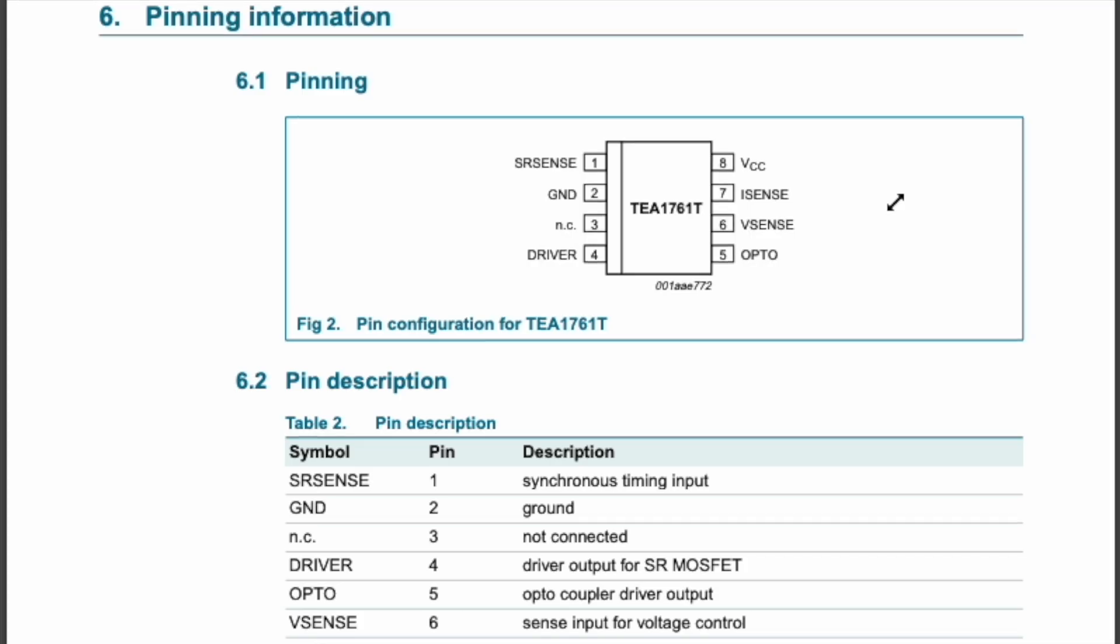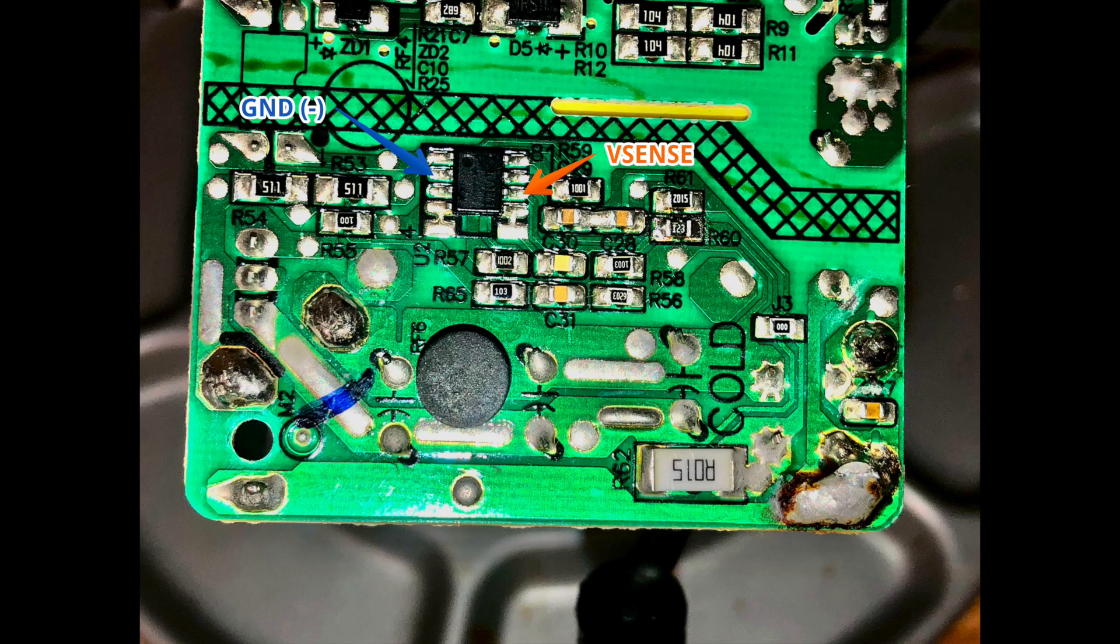Now looking back at the datasheet, I could see Vsense is pin 6, and I could confidently identify that pin on the board.